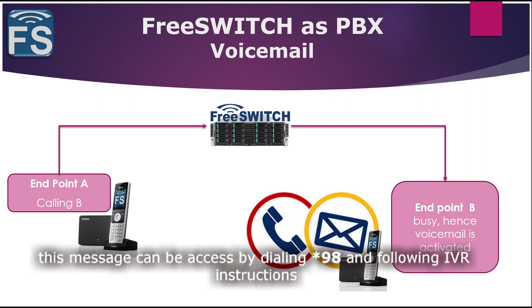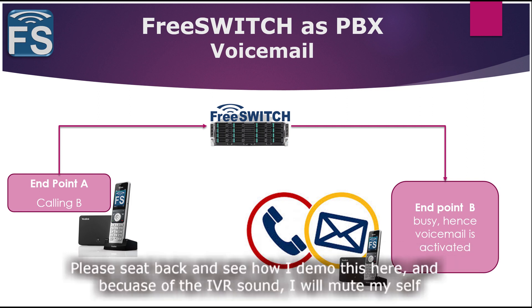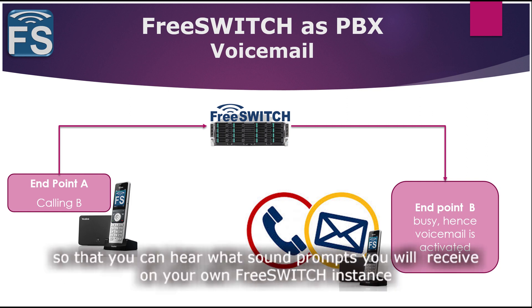Please sit back and see how I demo this on screen. Because of the IVR system that is talking in the background, my voice will go a bit silent so that you can actually listen to the real FreeSWITCH system and the sound prompts that you expect on your own installation. Thank you very much.